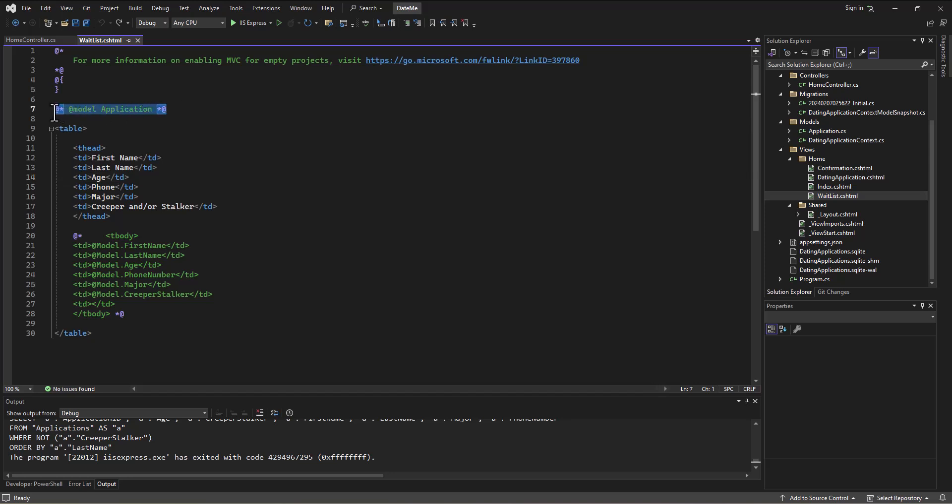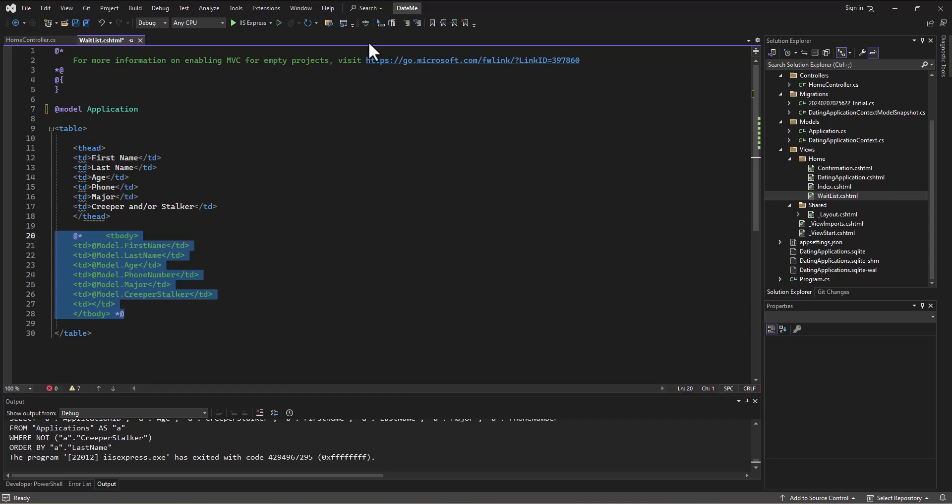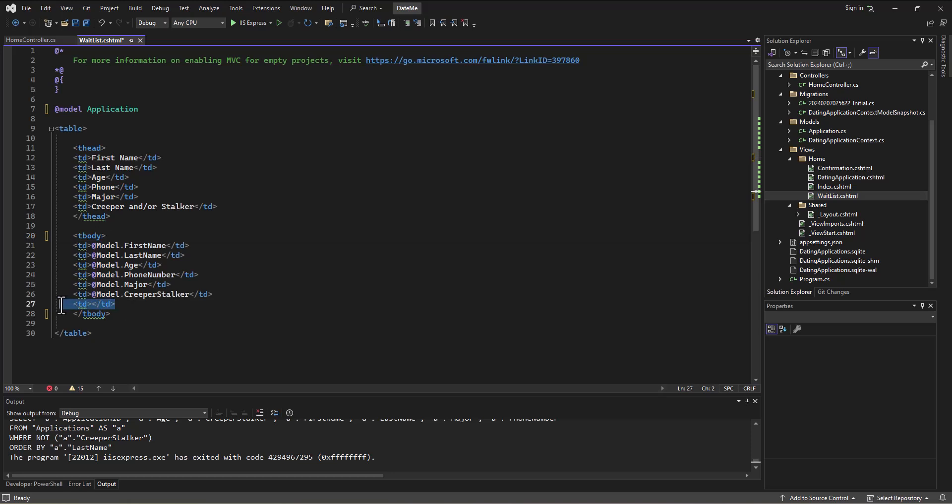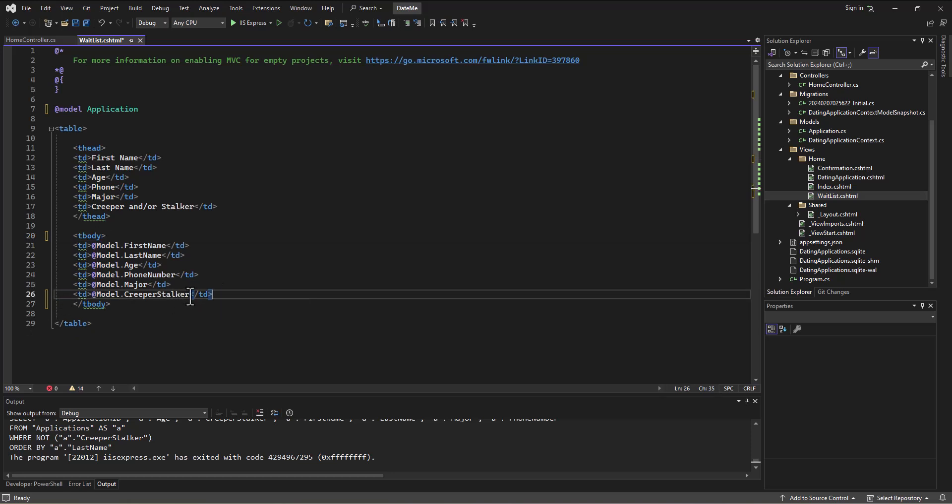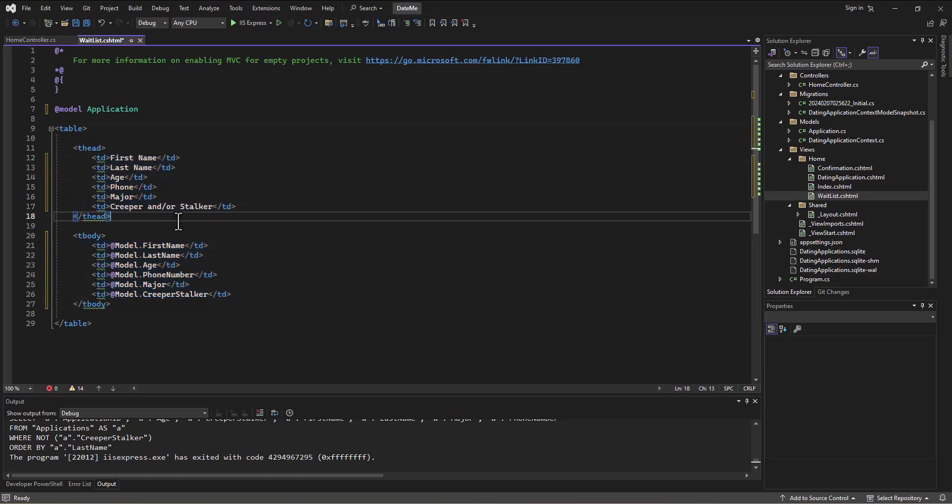So I'm going to uncomment this, which we can do through these little buttons. This is the comment, this is to uncomment, or you can use the shortcuts ctrl+K ctrl+C, ctrl+K ctrl+U. So I'm going to uncomment this code that I had commented out so we can see are there rows in the database.